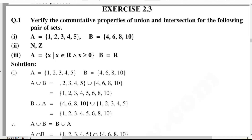In the name of Allah, the most merciful and the most beneficent. Hello everyone, welcome to mathematics, basic to advanced level. In this lecture, I will solve exercise number 2.3, question number 1, that is most important for paper's point of view. So let's start: verify the commutative properties of union and intersection for the following pair of sets.